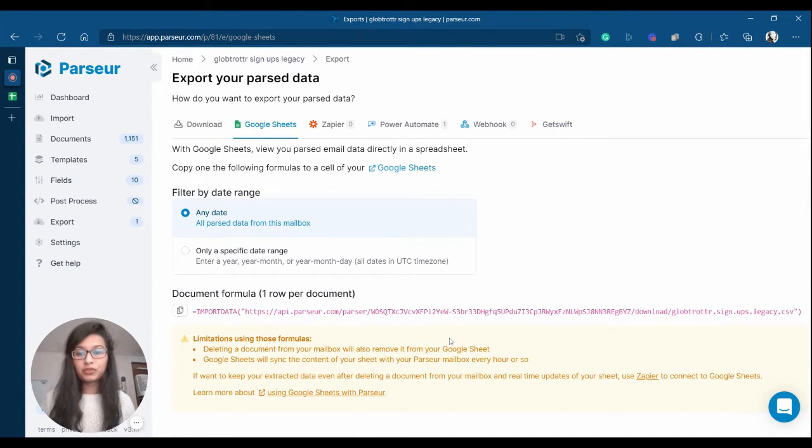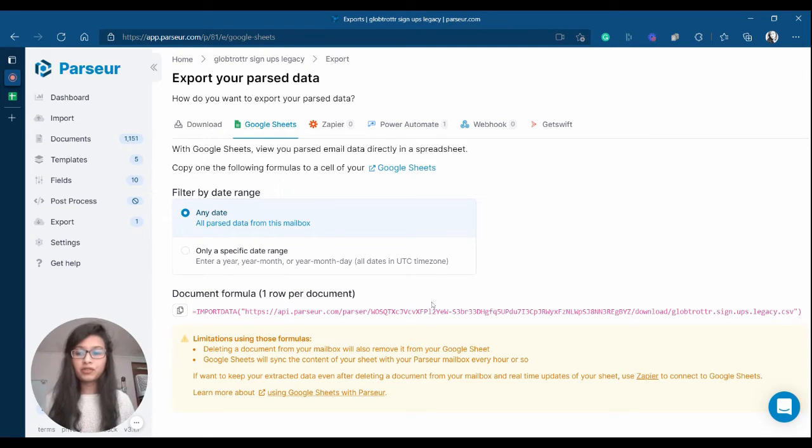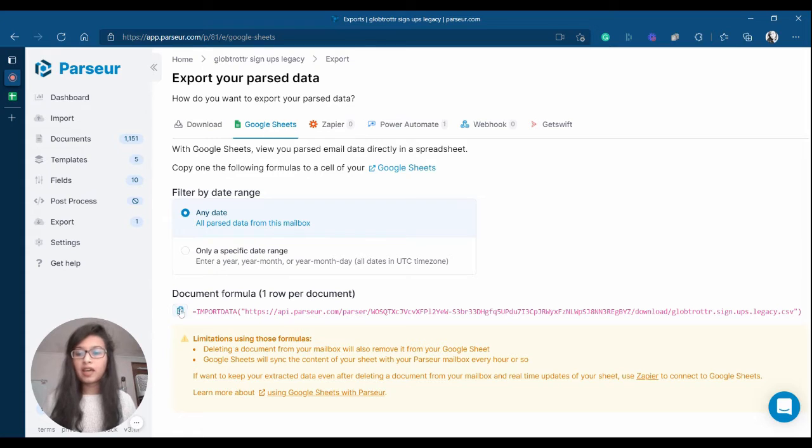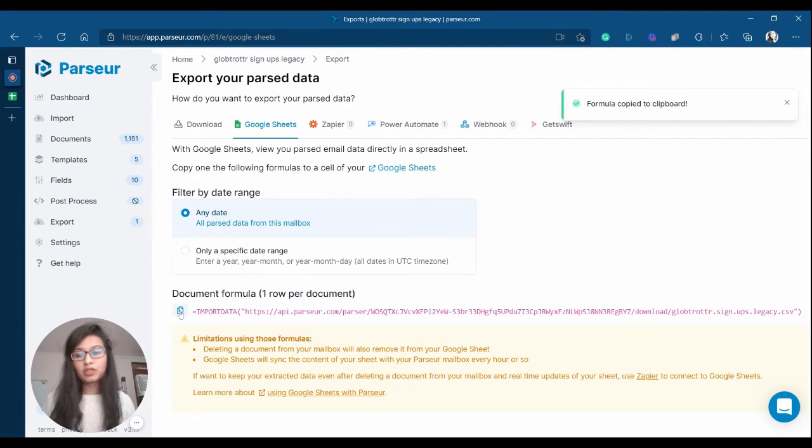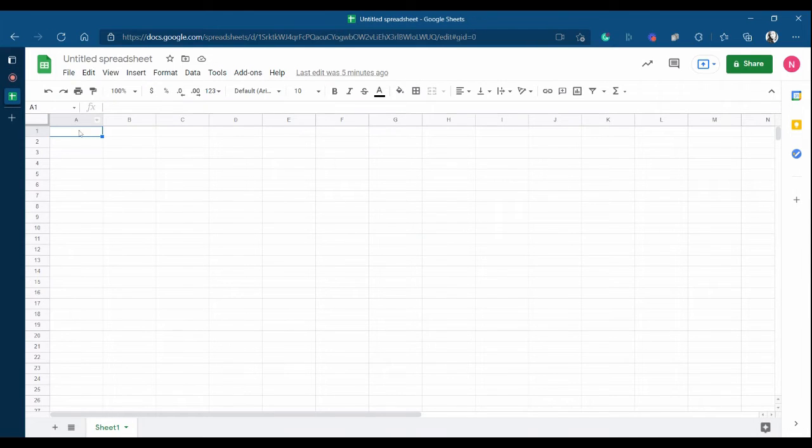You can export your data to Google Sheets using the default formula that Parseur provides. All you have to do is go to export, click on Google Sheets and copy the formula and paste it in one of the rows of your spreadsheet. So, let's do that.